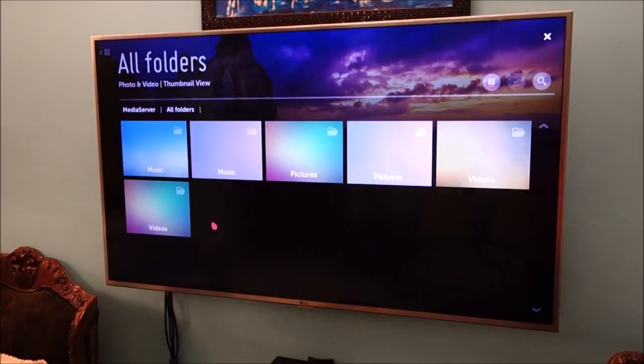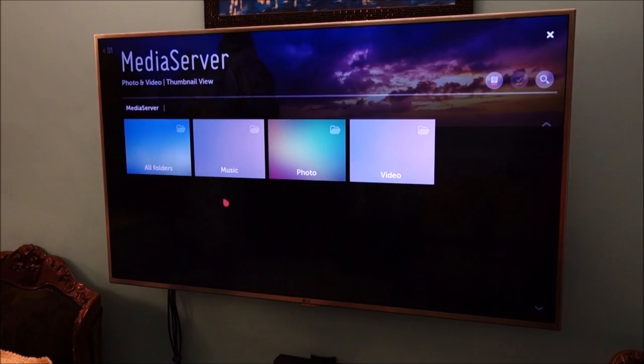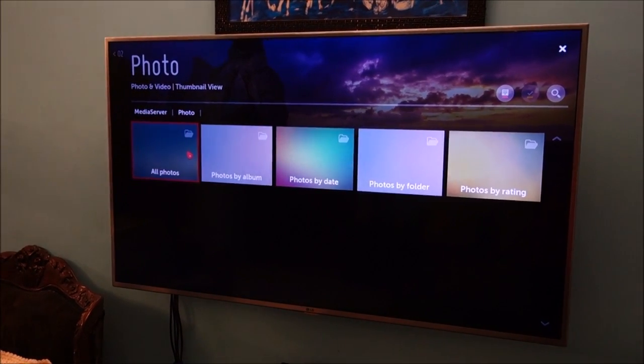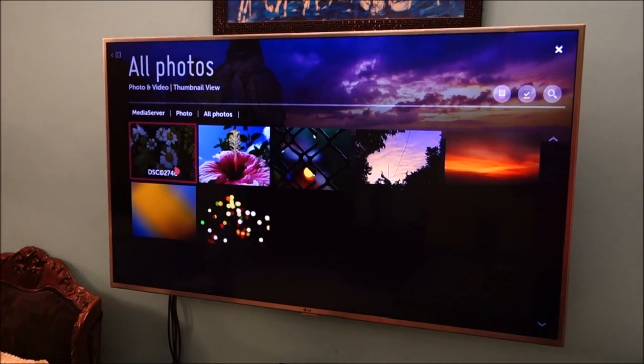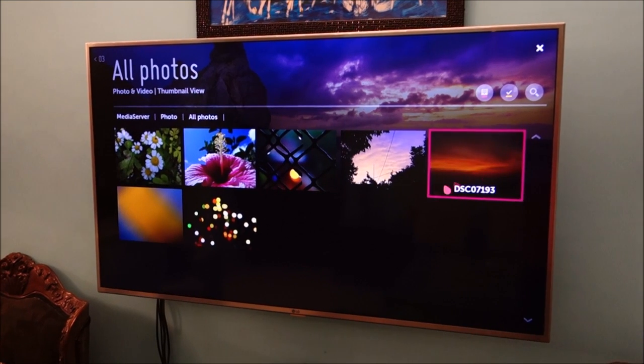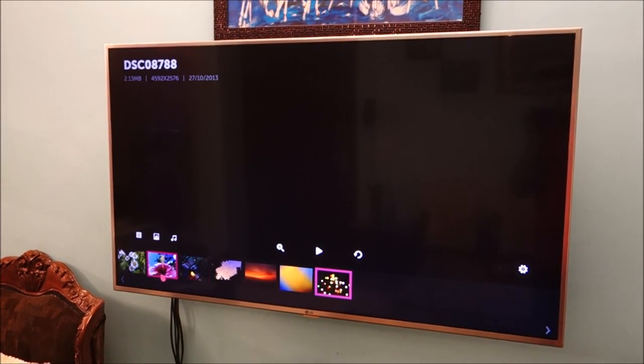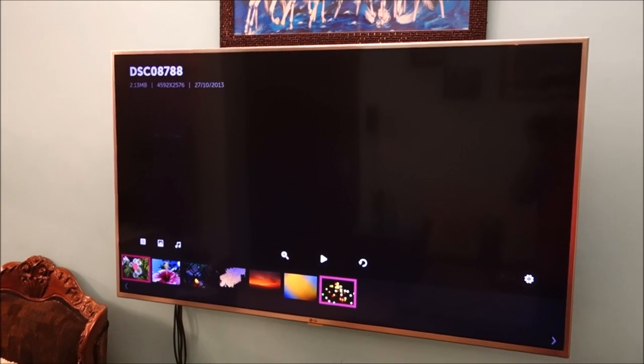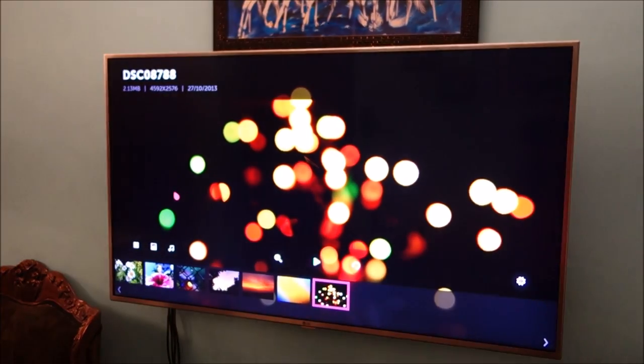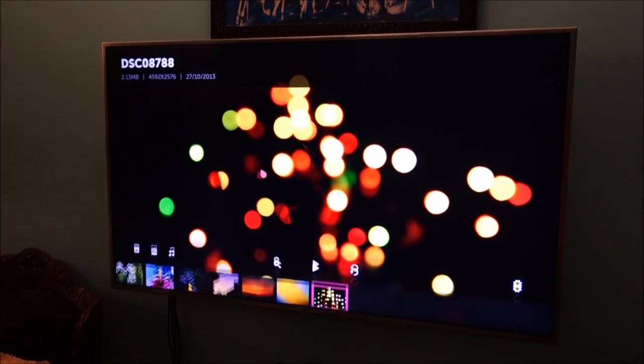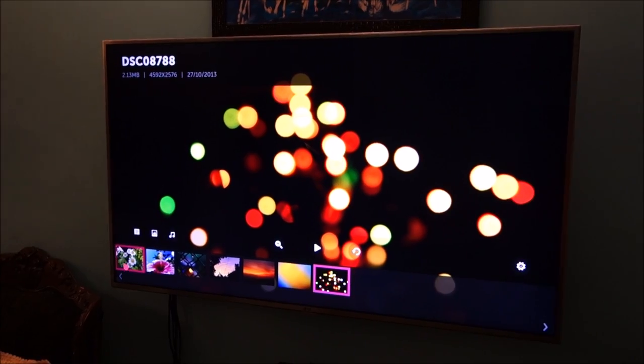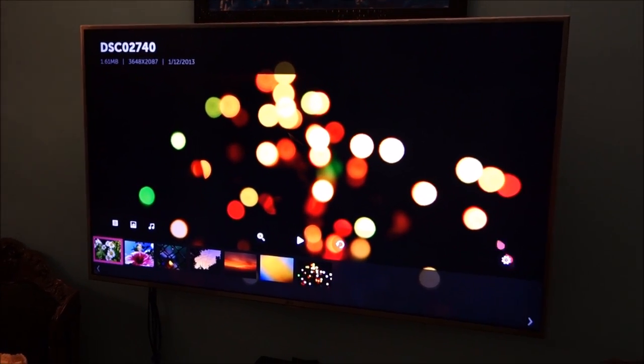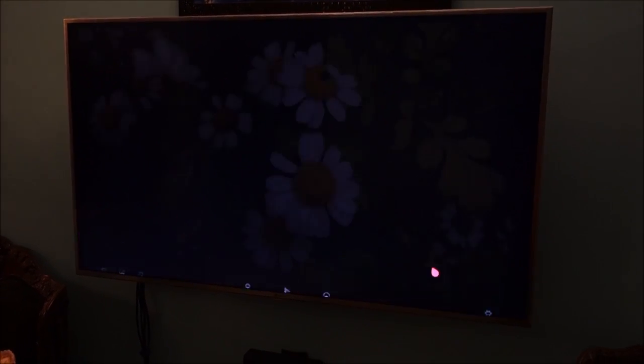And now let me go ahead and show you some pictures that are there on the PC. So for example this one. You can see it is working without any problem and you can also do a slide show.